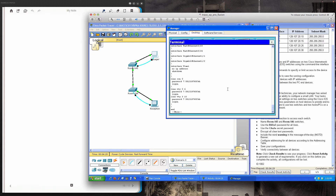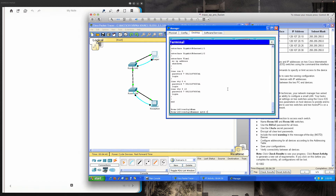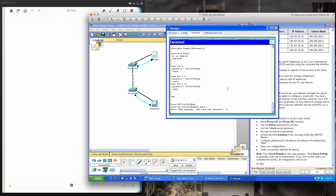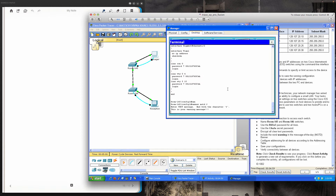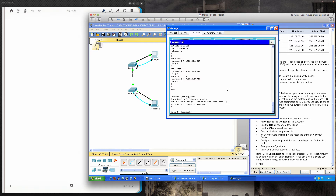We also want a warning in the message-of-the-day banner. I type banner motd with a dollar sign as the delimiting character, which marks both the start and end of the banner message. I enter the warning message text, then terminate it with the dollar sign, which returns me to global config mode.